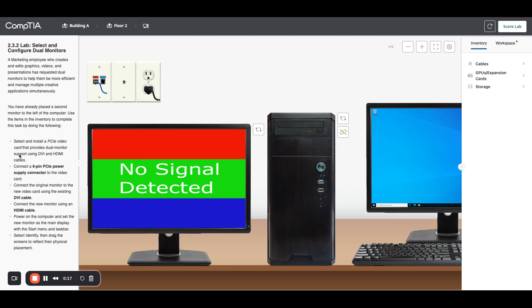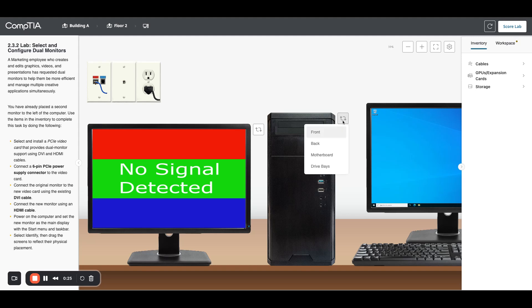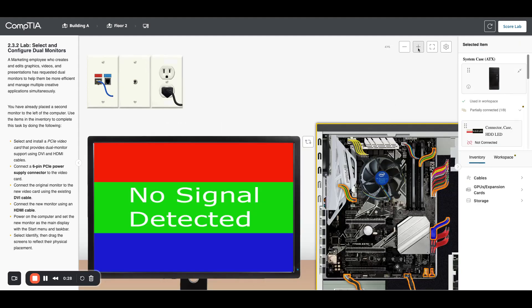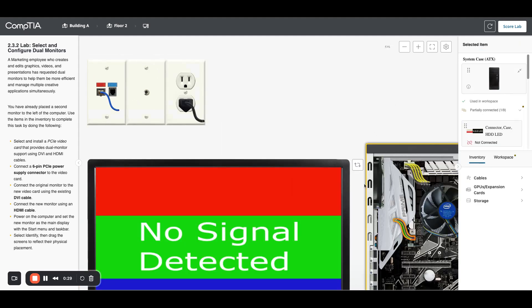that provides dual monitor support using DVI and HDMI. I want to pay close attention to the two connector types, so let me get into the motherboard and zoom in here